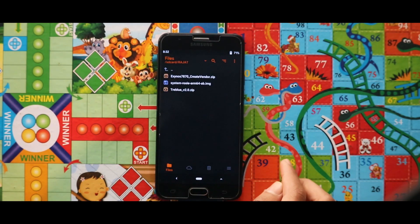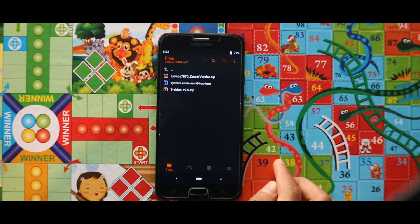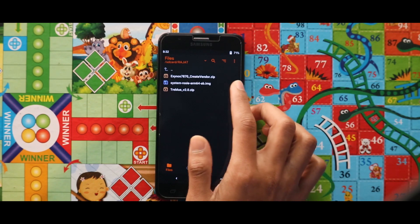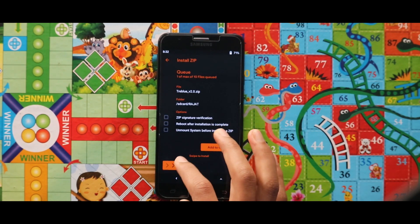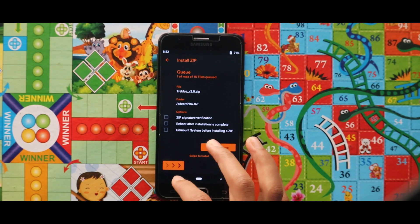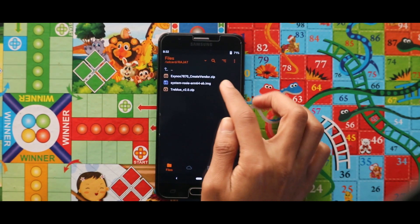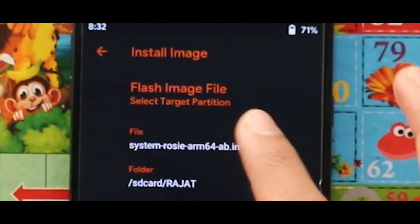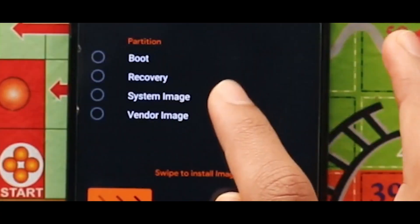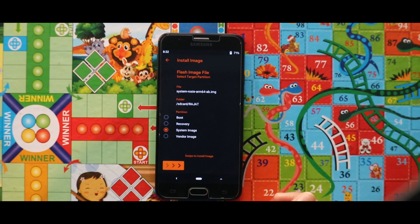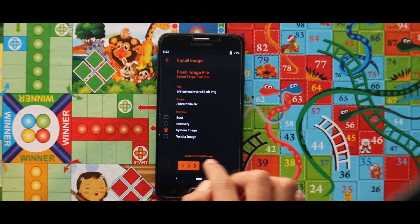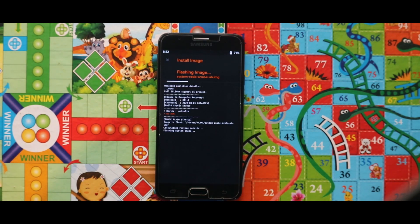Now just place the ME ROM image file as system image.